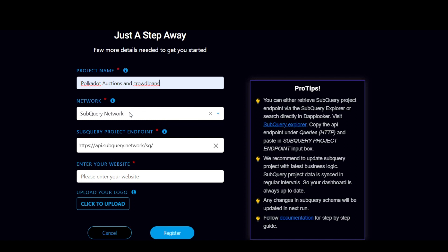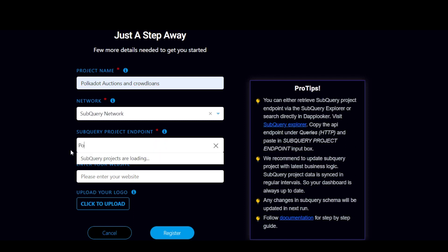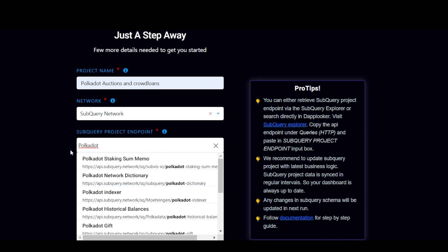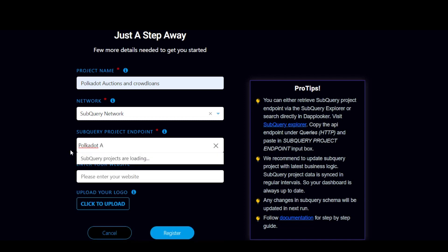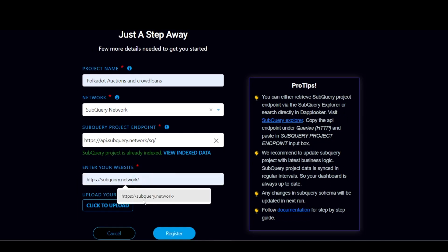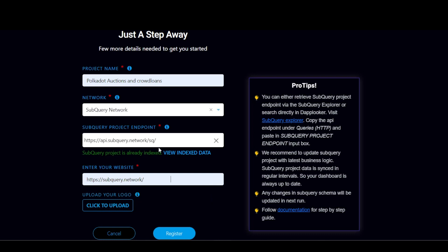Now for the SubQuery endpoint, you can search the SubQuery project based on name or API endpoint. So I'm going to type the name as Polkadot Auctions. So I've got it, the Polkadot Auctions and Crowdloans. And then you enter your website as the SubQuery network. Once you've filled all the details, you can click to upload your logo and then register.